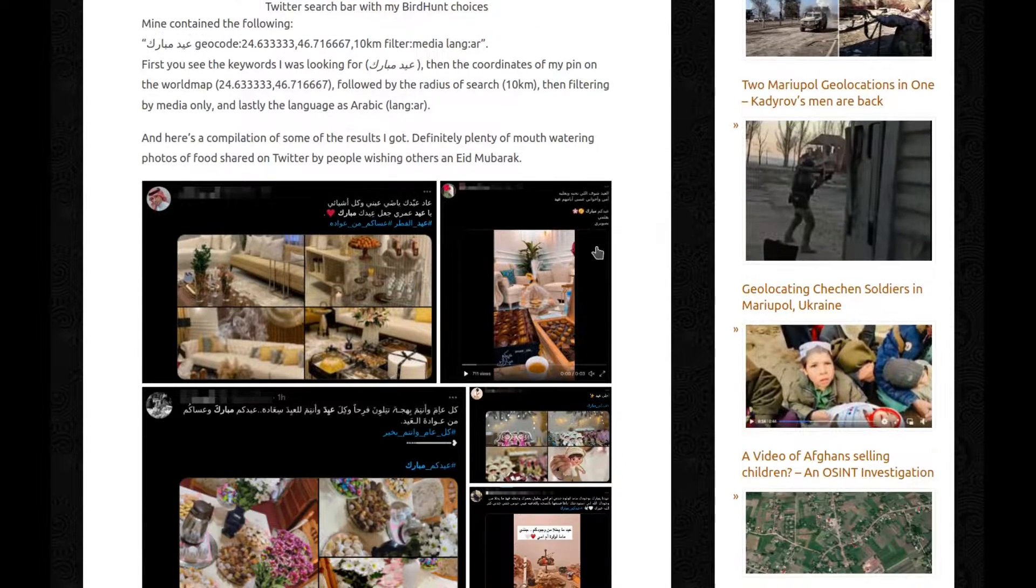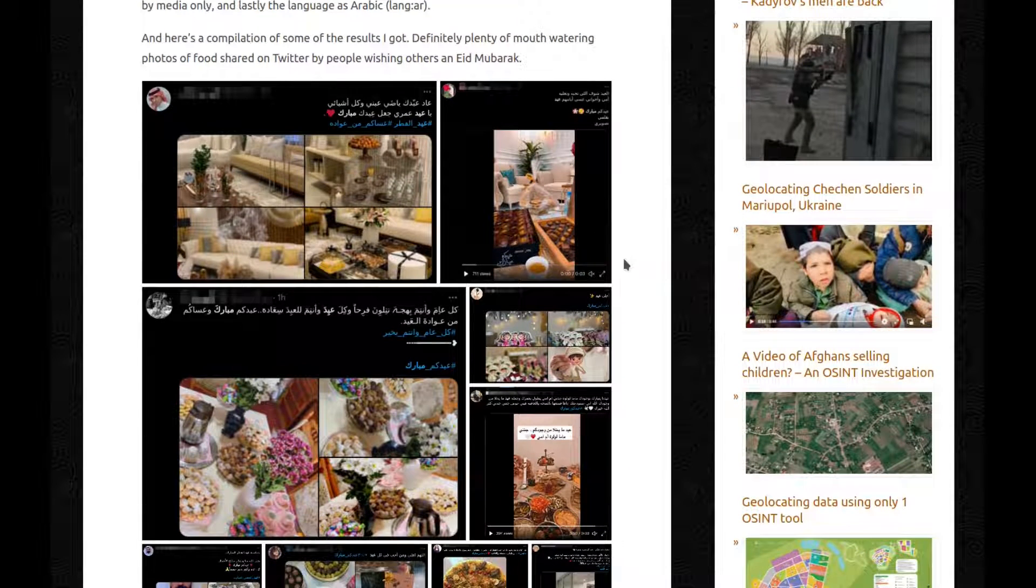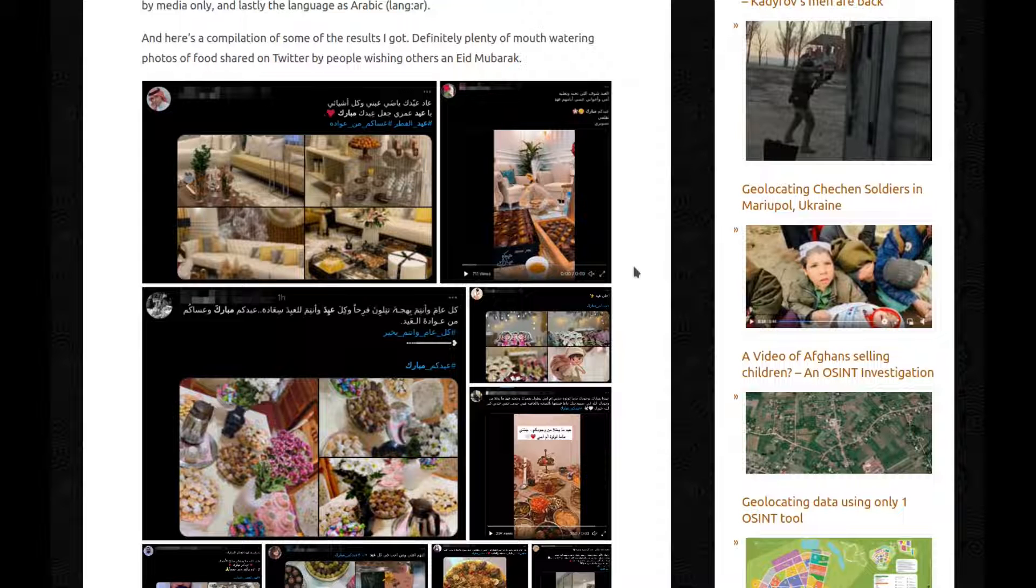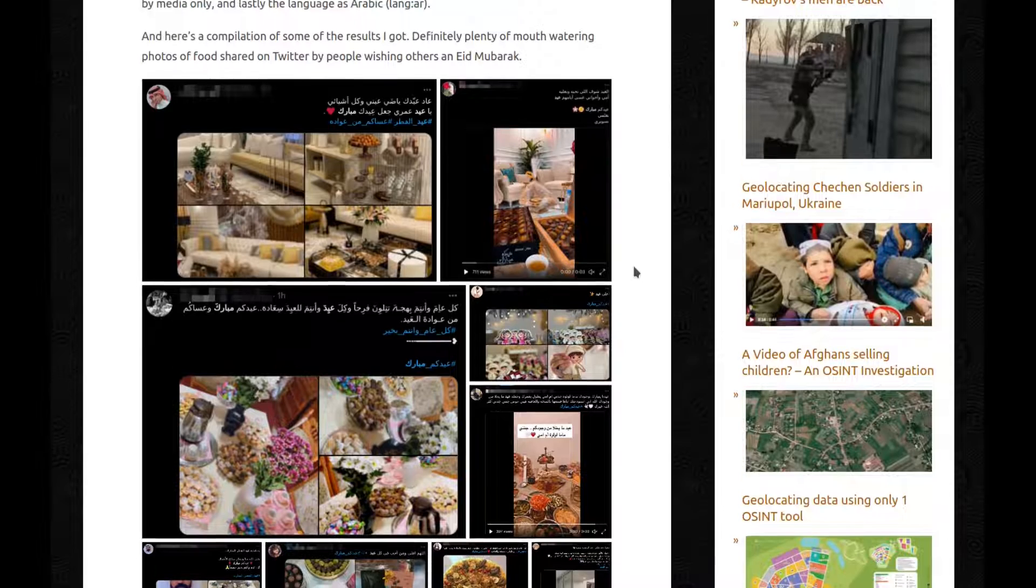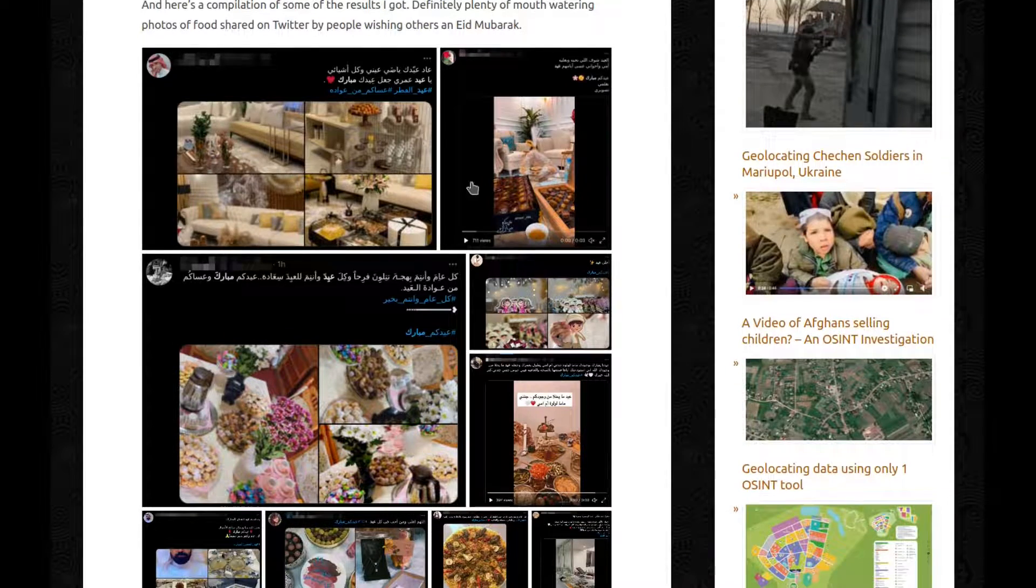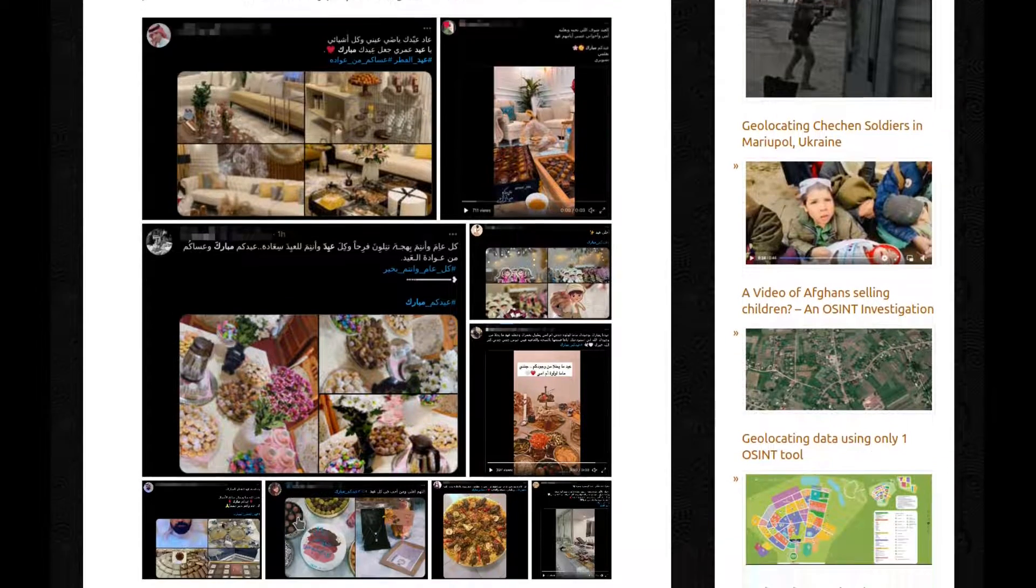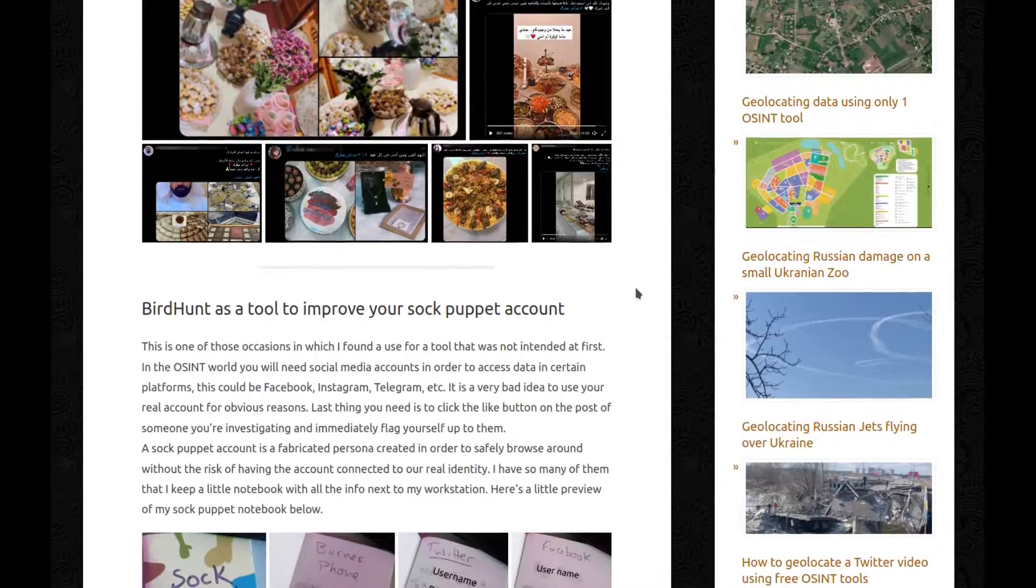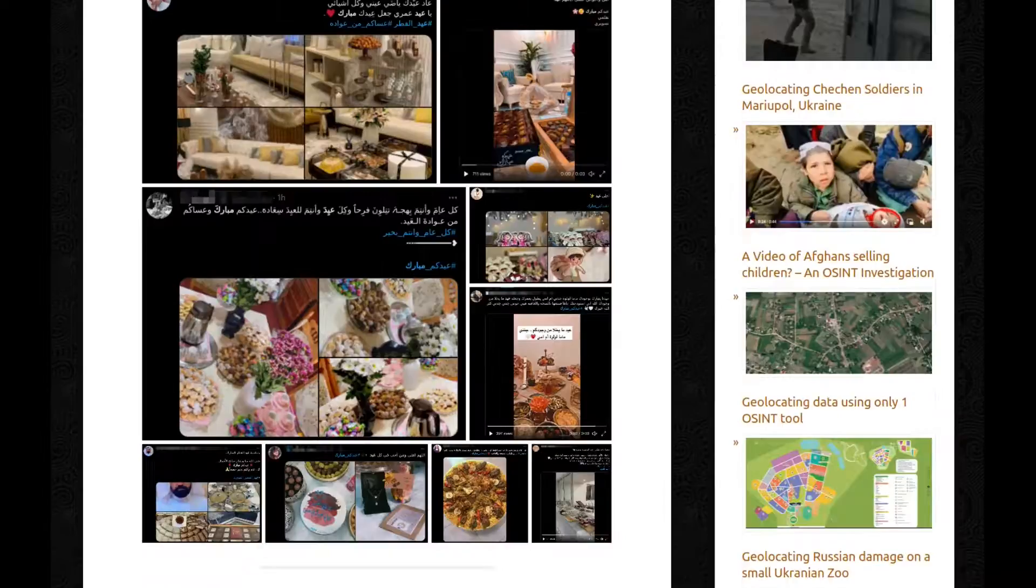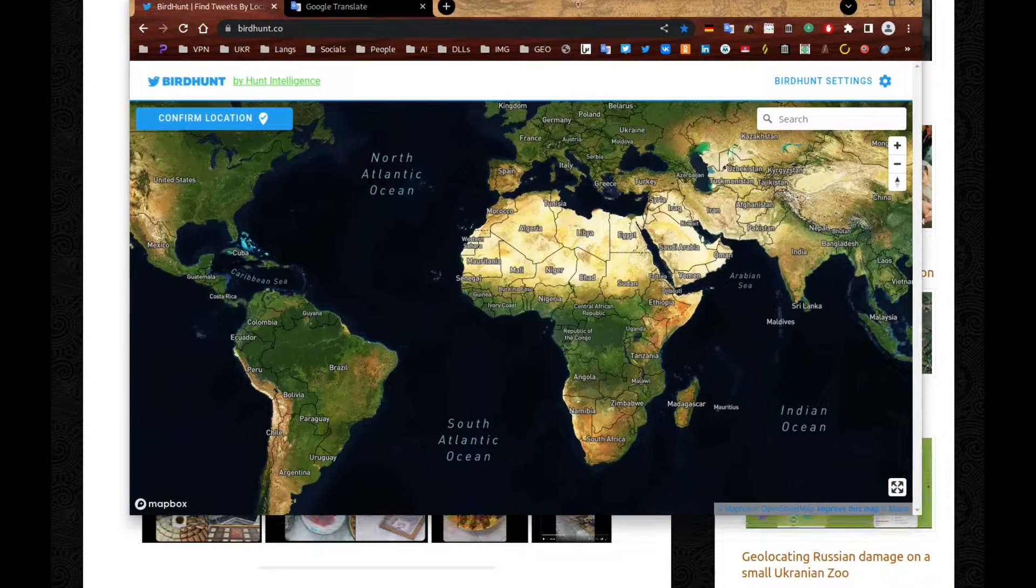And here's a compilation of some of the results I got. Definitely plenty of mouth-watering photos of food shared on Twitter by people wishing others an Eid Mubarak. Look at that. I would eat all of it. All of it. And I can just show it in action.